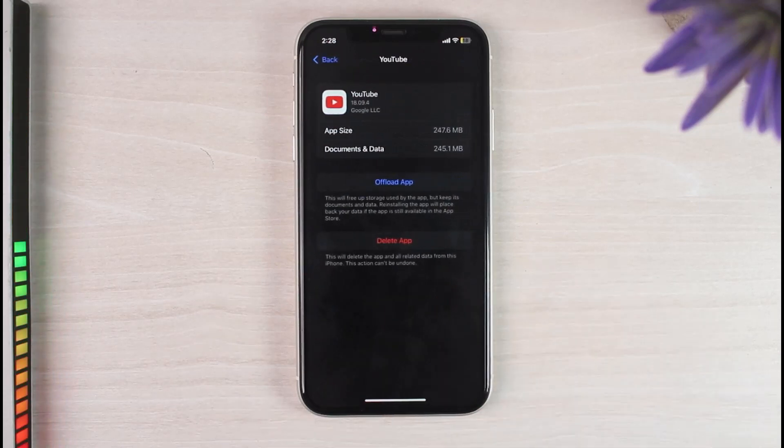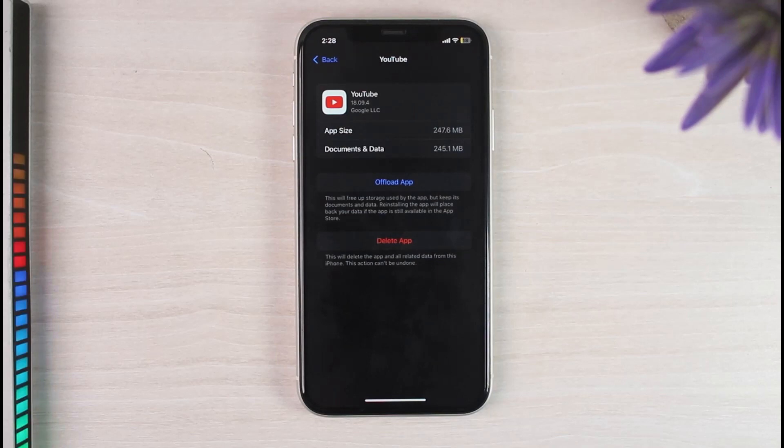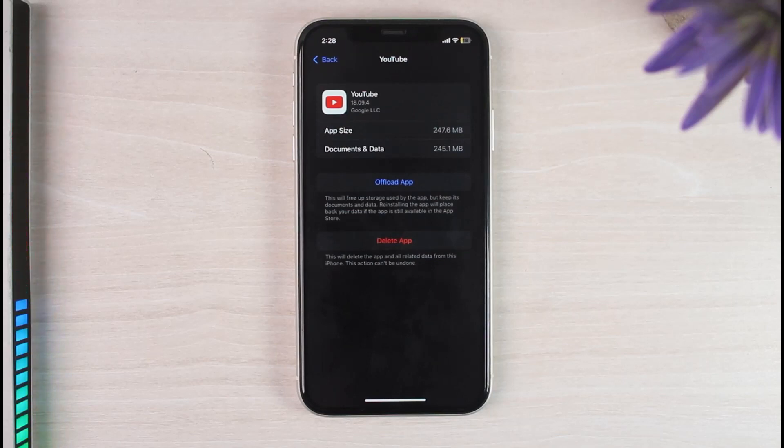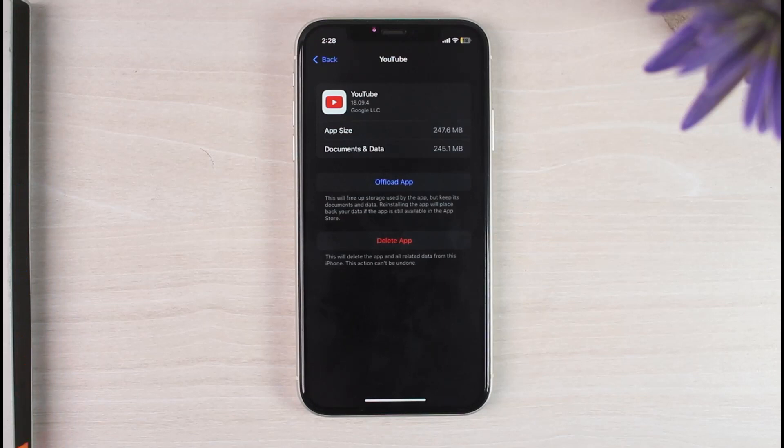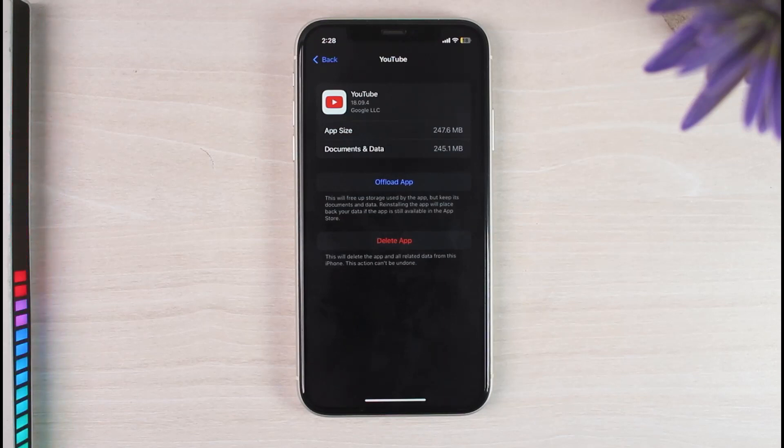Now unlike Android, there is no particular option named clear cache on iPhone. So what you'll have to do to clear the cache is simply uninstall the app and then reinstall it. But doing that, you will need to log into your YouTube account once again.